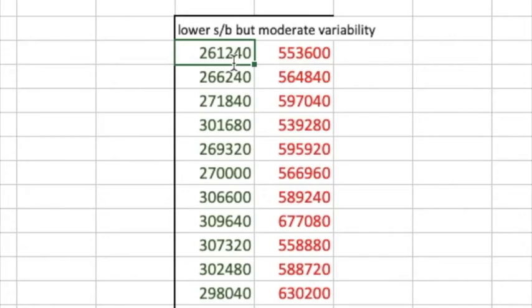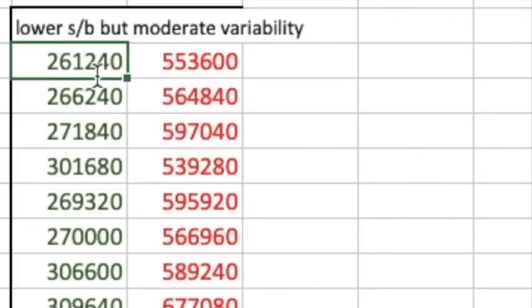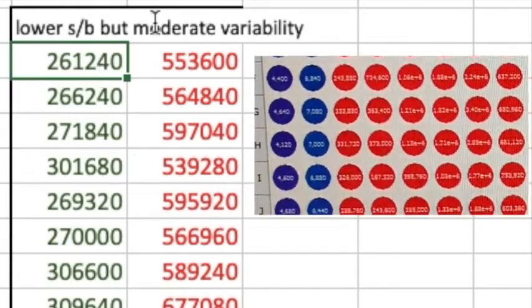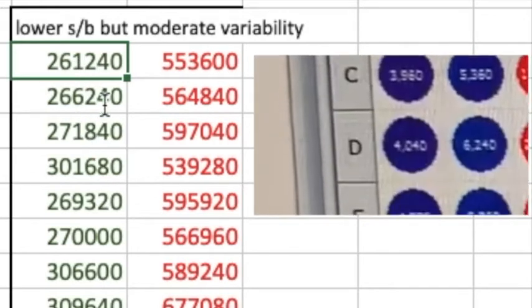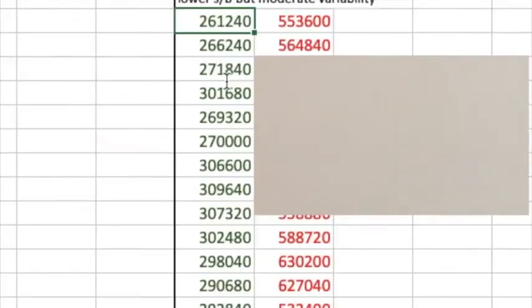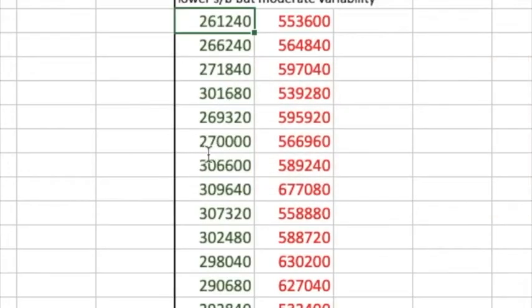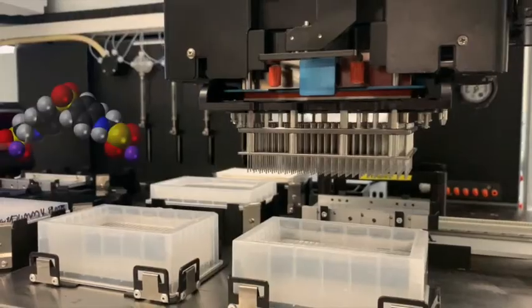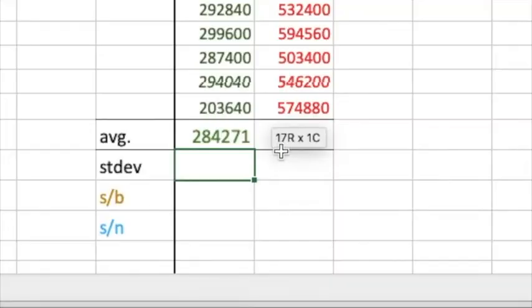It's got moderate variability. The negative control signal — or the signal with just DMSO, no drug — you've got values like 261,000; 266,000; 271,000; 301,000 — around 270,000. Let's calculate the average and we will soon find out.